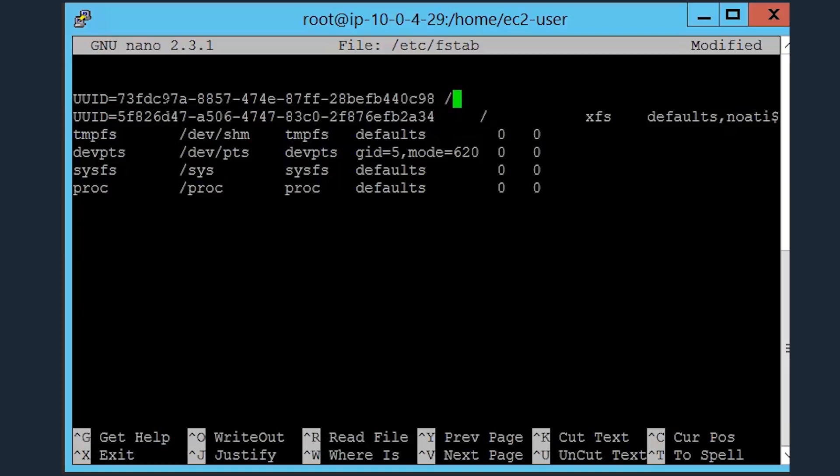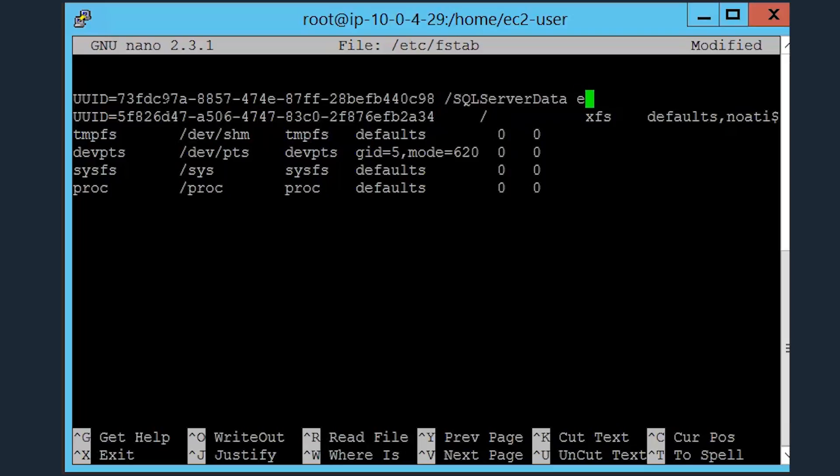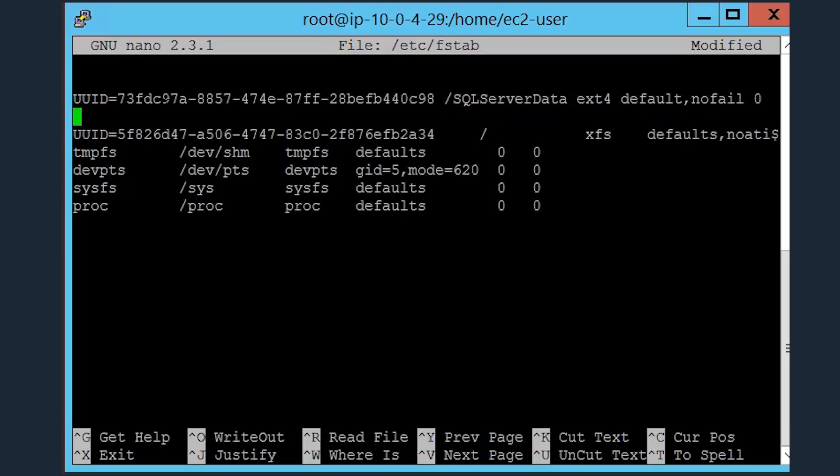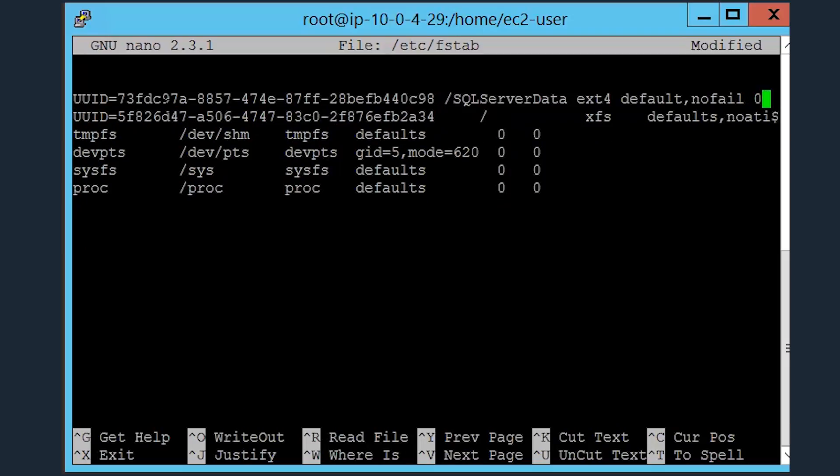So after entering the uuid, enter the format the volume was mounted in. In this case, being ext4. Followed by the default values for that specific volume. To save this, type ctrl-x and then type y to confirm the changes.